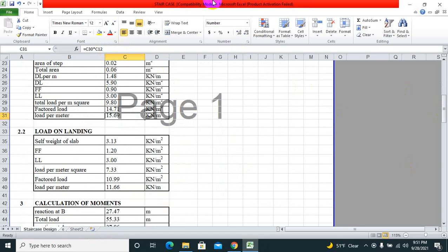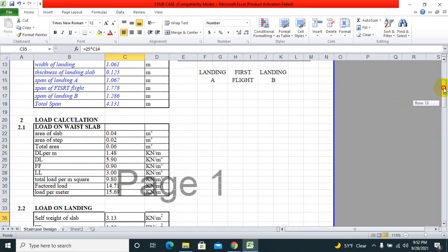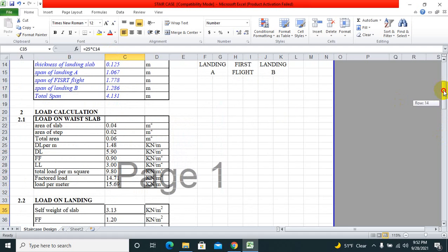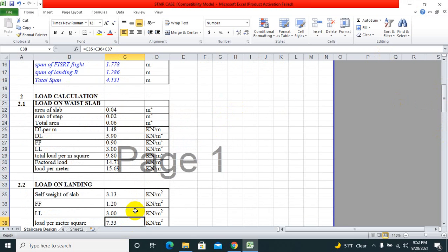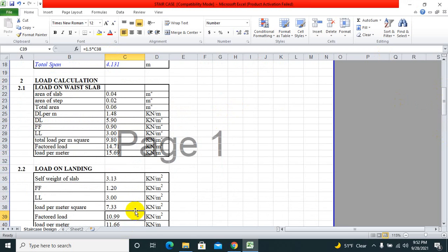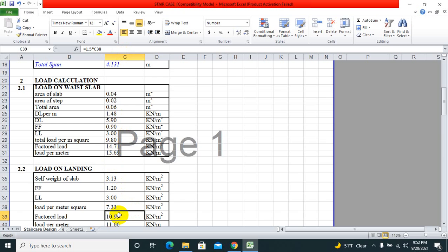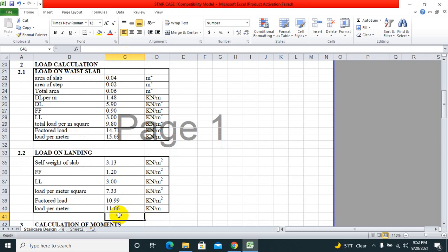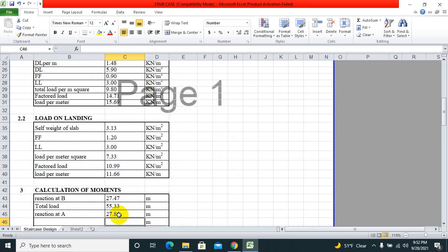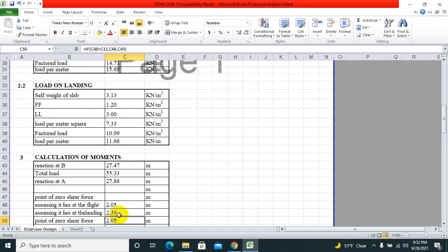Load on the landing slab: self-weight of the slab is fck times thickness of the landing slab. We have kept the floor finish value and live load. Load per square meter is the sum of all these three things: live load, floor finish, plus slab. Then factored load and load per meter.